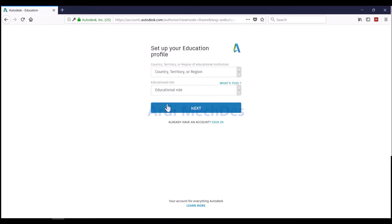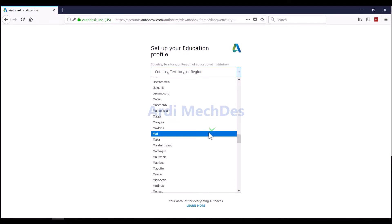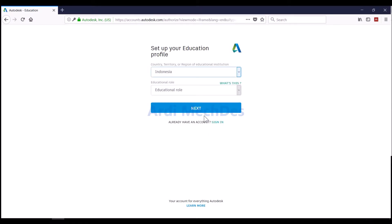Choose the Country, Territory or Region of Educational Institution and the Educational Role. Choose Educator for Educational Role.